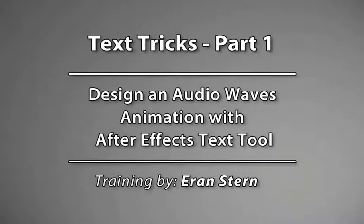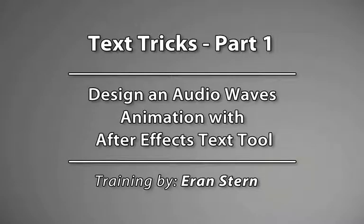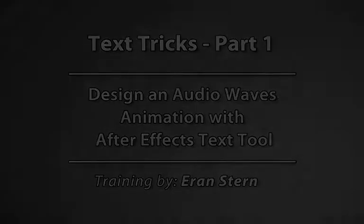Hello, this is Eran Stern with a new After Effects tutorial. This time we'll have some fun with my favorite tool in After Effects, the Text tool.